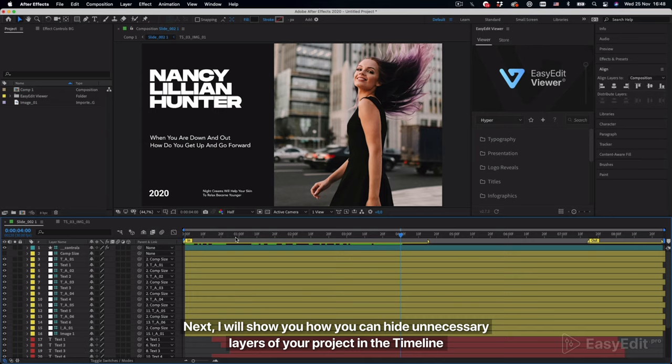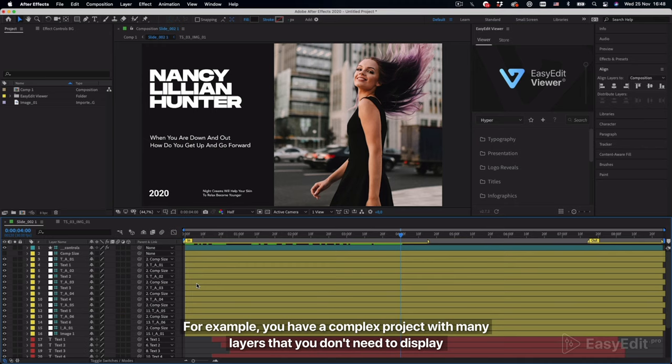Next, I will show you how you can hide unnecessary layers of your project in the timeline. For example, you have a complex project with many layers that you don't need to display.